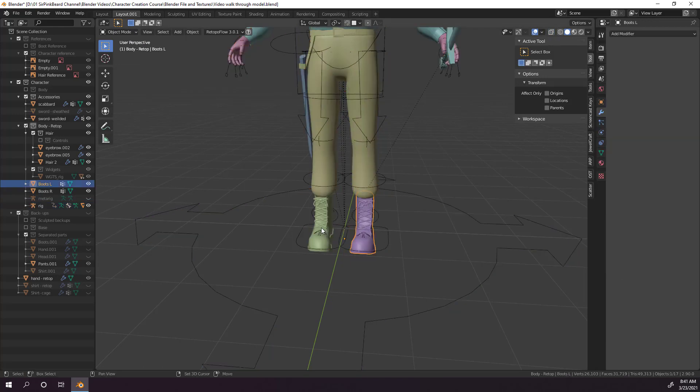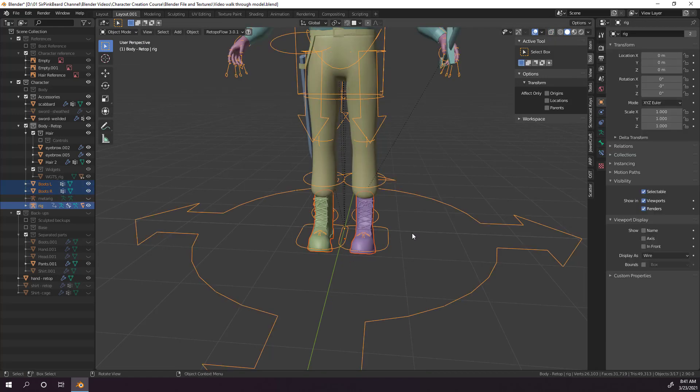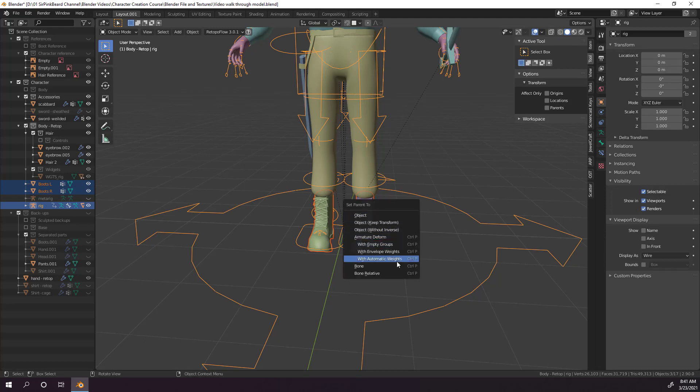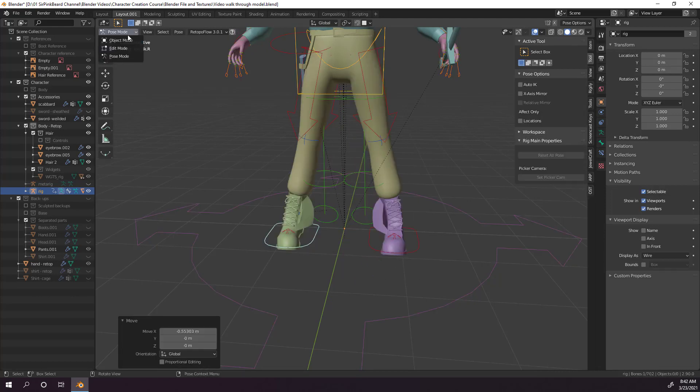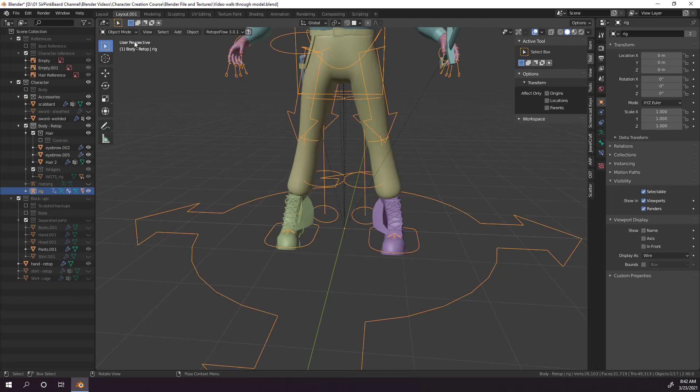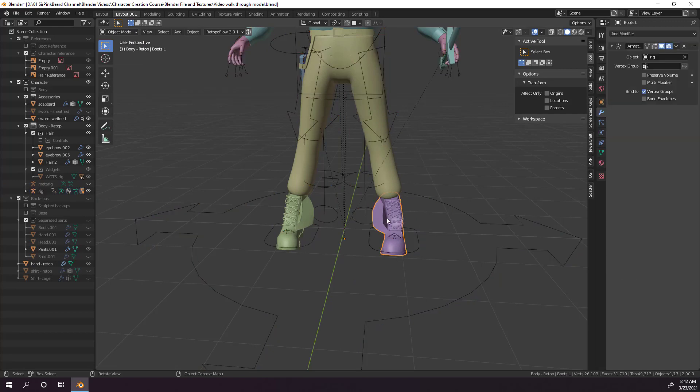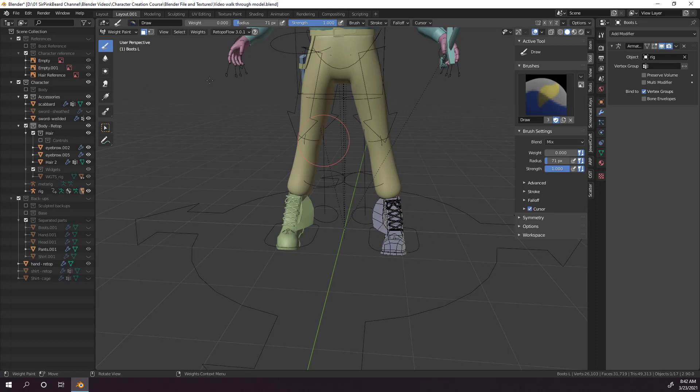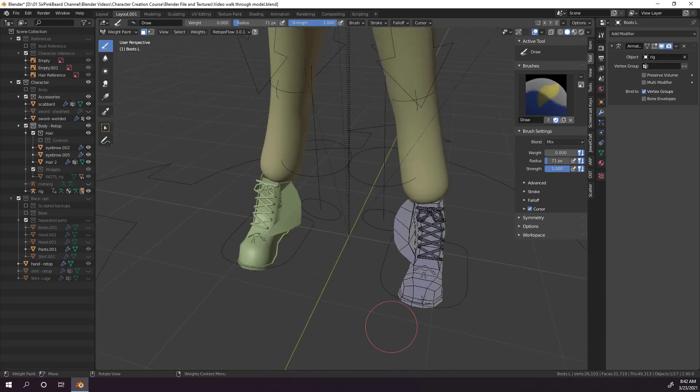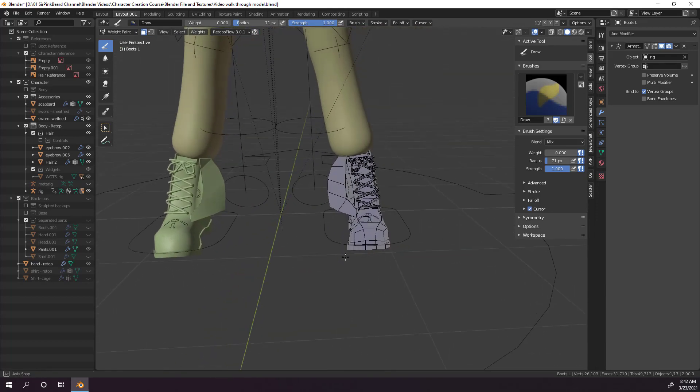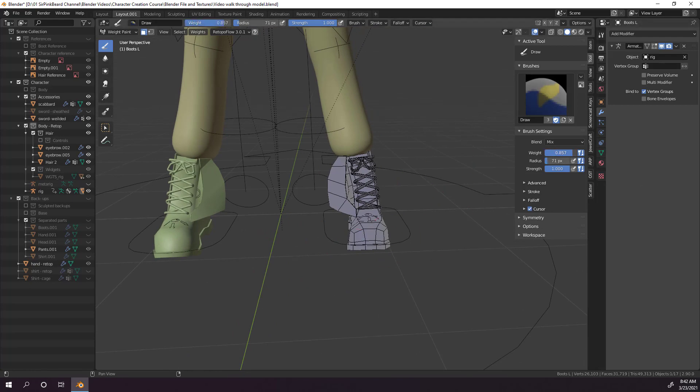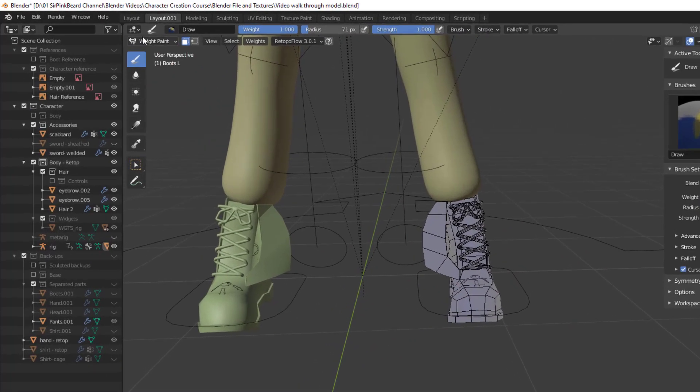Then we need to select both boot objects, and then the rig, and hit Ctrl-P and reapply the parenting with automatic weights. Now you just have to go back into each boot and repeat the process that you did for the scabbard earlier in the video. But if you end up in a situation where you can't change any of the weight for any of the faces or vertex groups on an object, you may need to go up and turn off face selection masking in the top left.